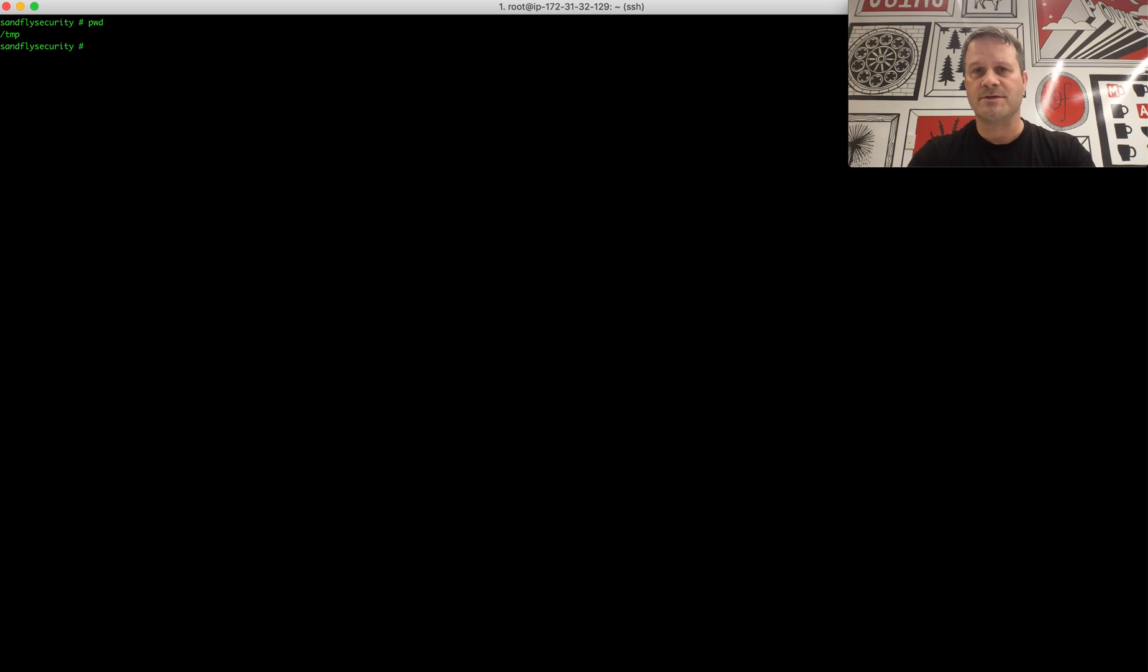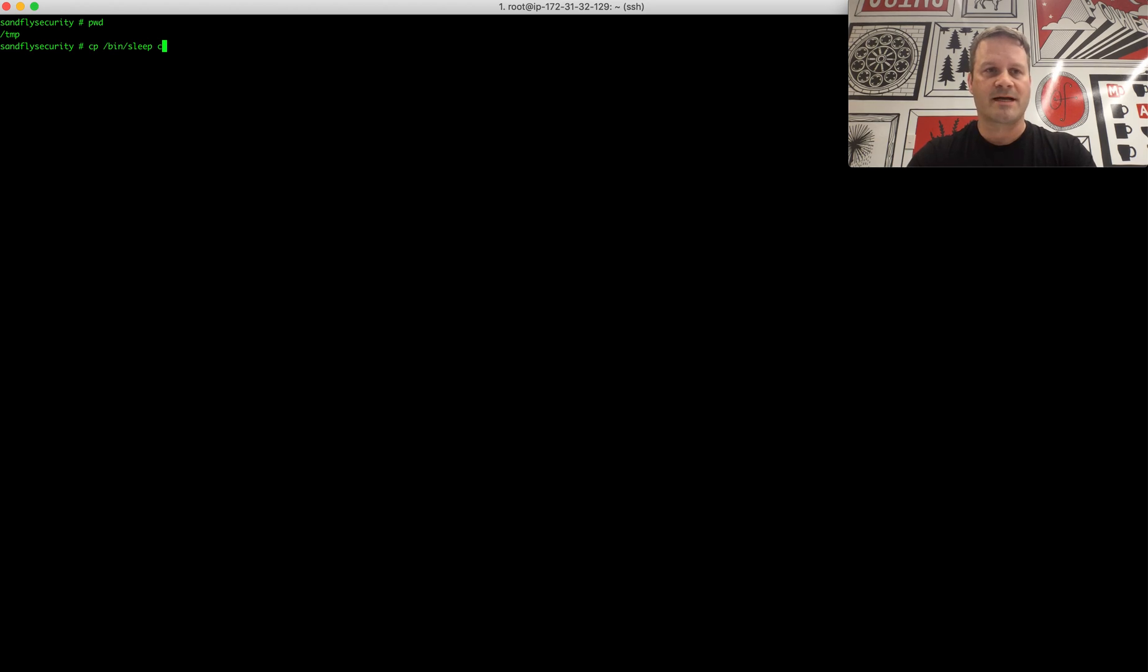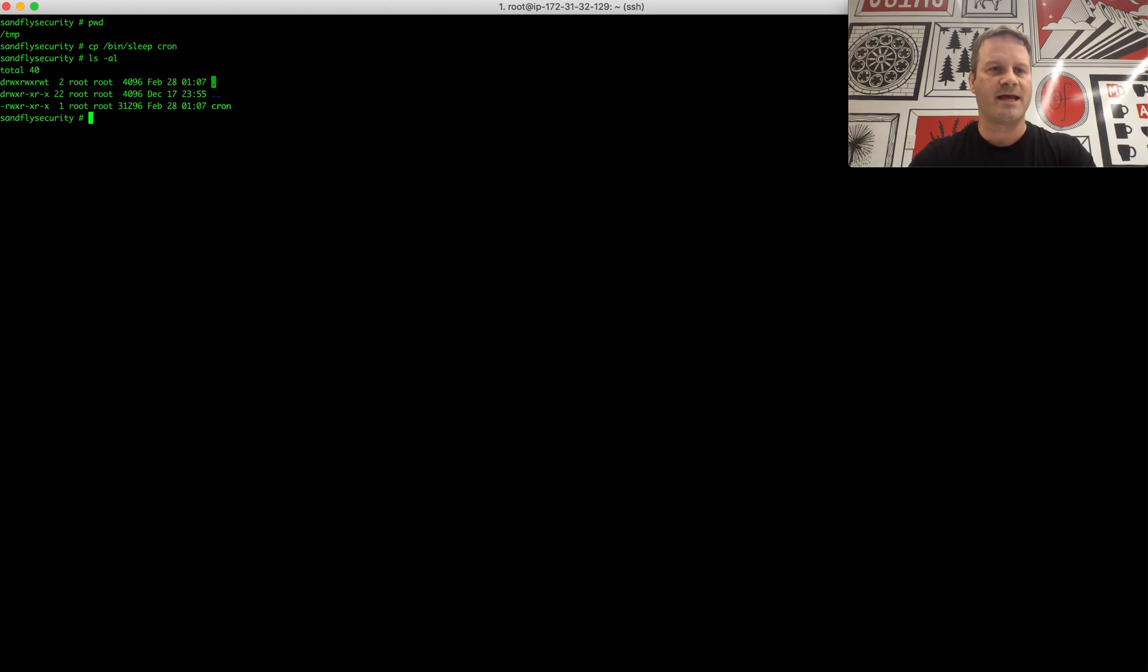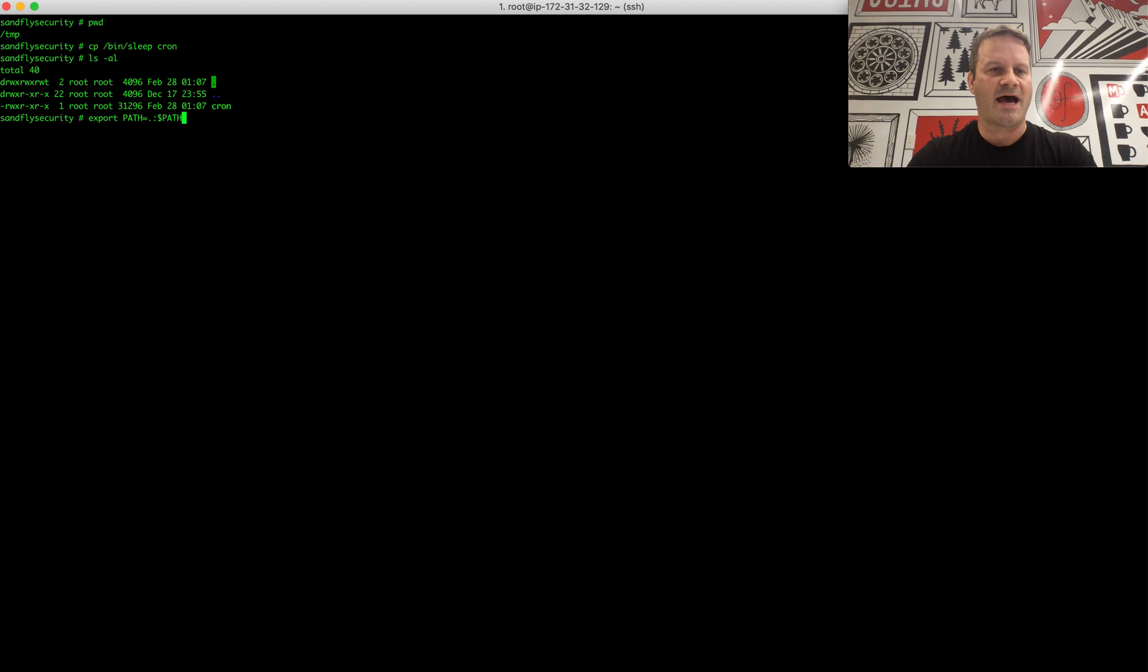What we're going to do is we're going to use the sleep command and we're going to make it look like cron is running. So this way you can do it on your system and not cause any damage. So we're going to do sleep and we're going to copy it to our current directory. We see here we have it here under cron, and what we're going to do now is export path equals, I'm going to say run everything in the current directory, and then check the path.